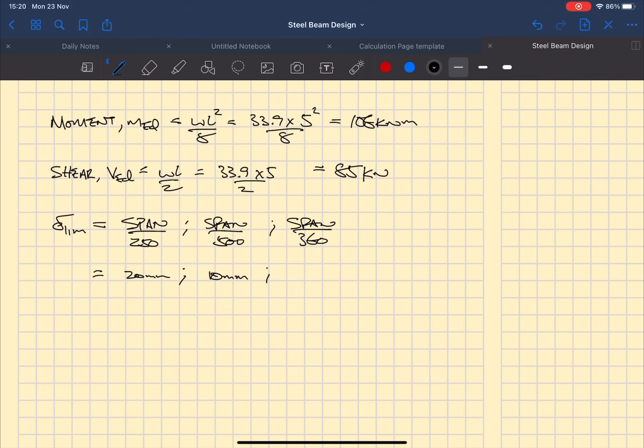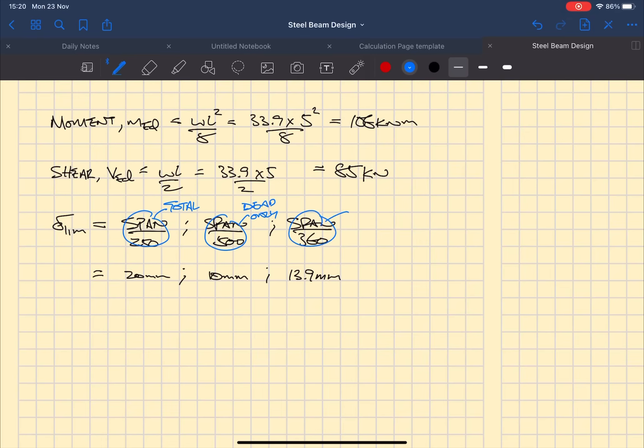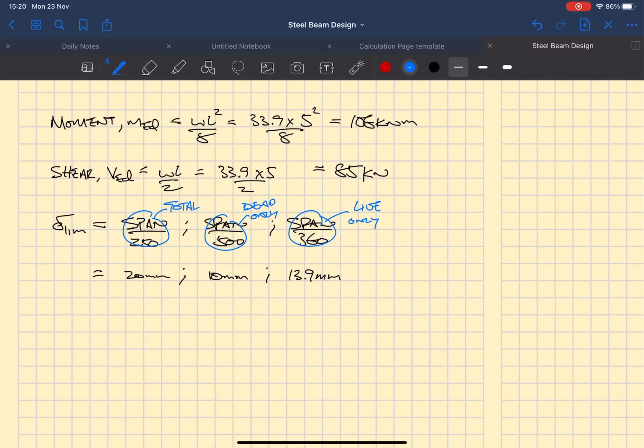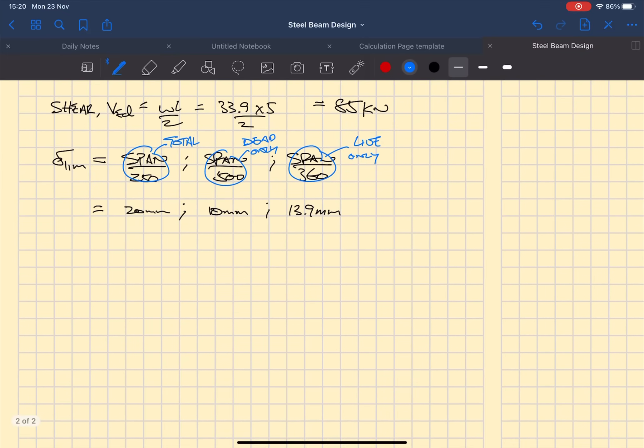Span over 500 is where you use dead load only and span over 360 is where you use your live load only.